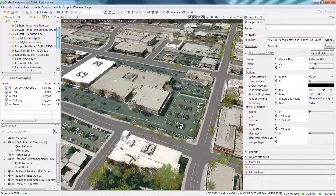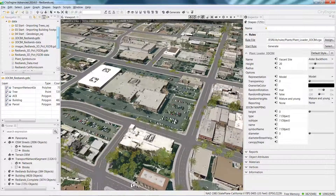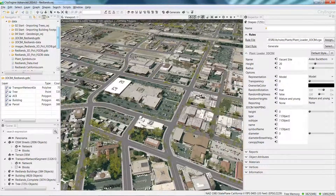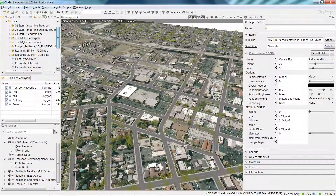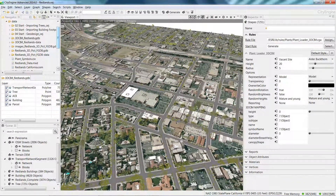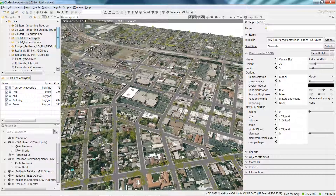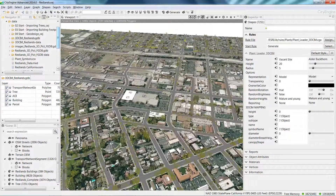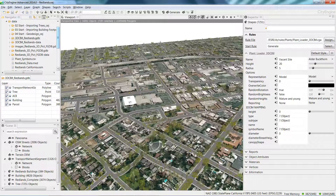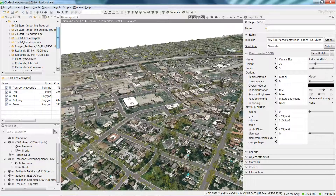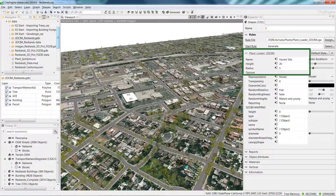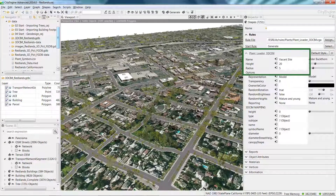This particular tree dataset doesn't have height data, but the beauty of this rule is it's assigning height values based on tree species. Within the rule, you do have the option of linking to a height or crown width — which would be the radius of the tree — to an attribute in your dataset.